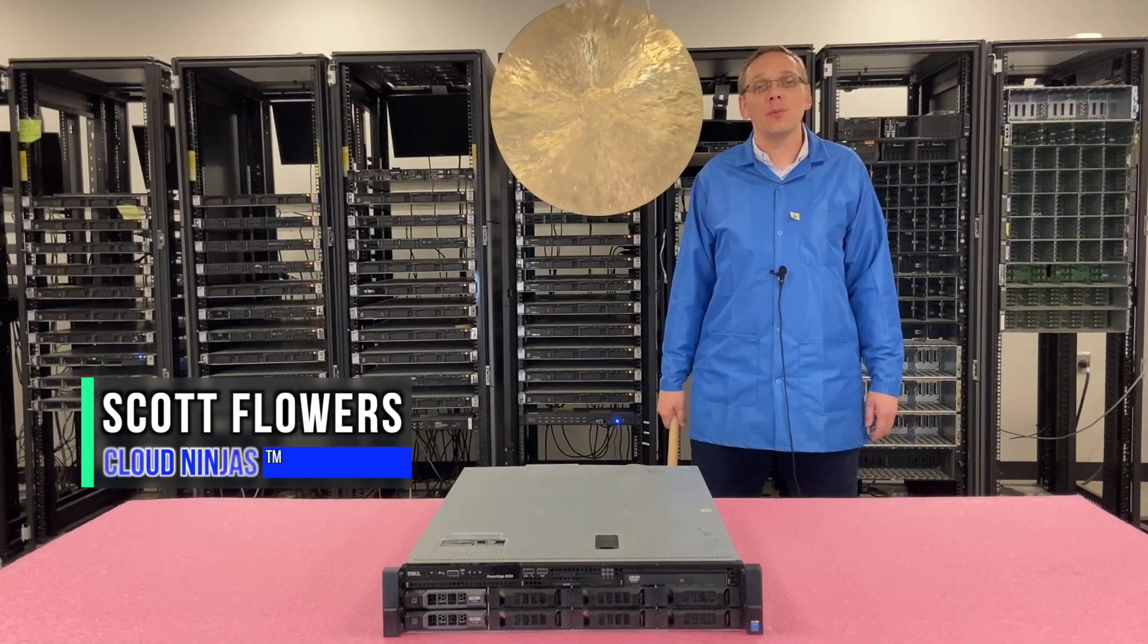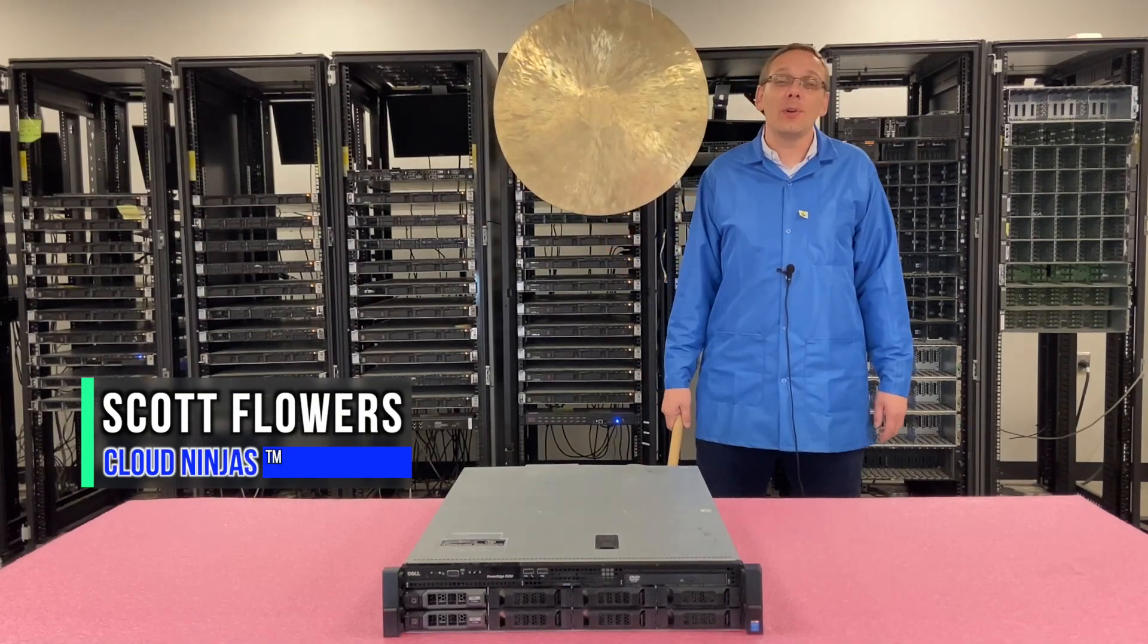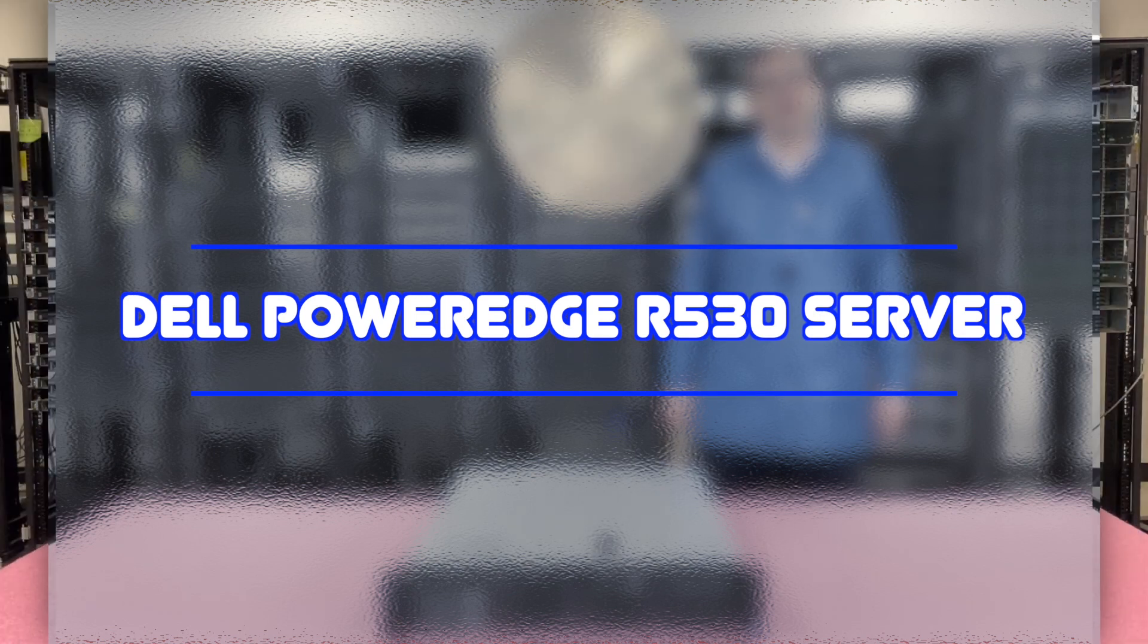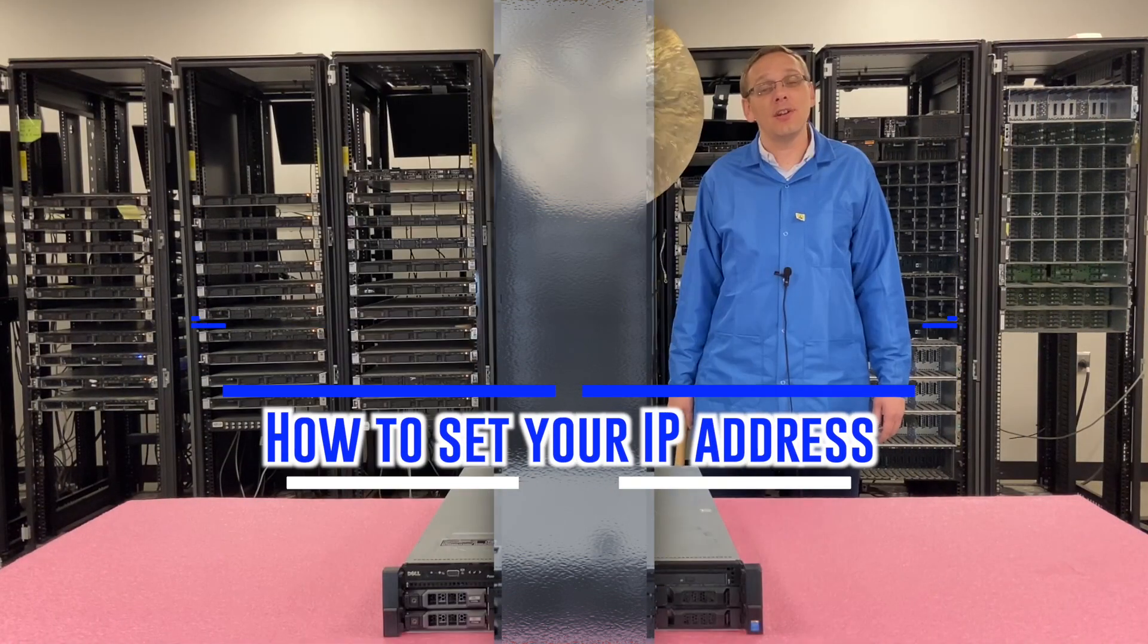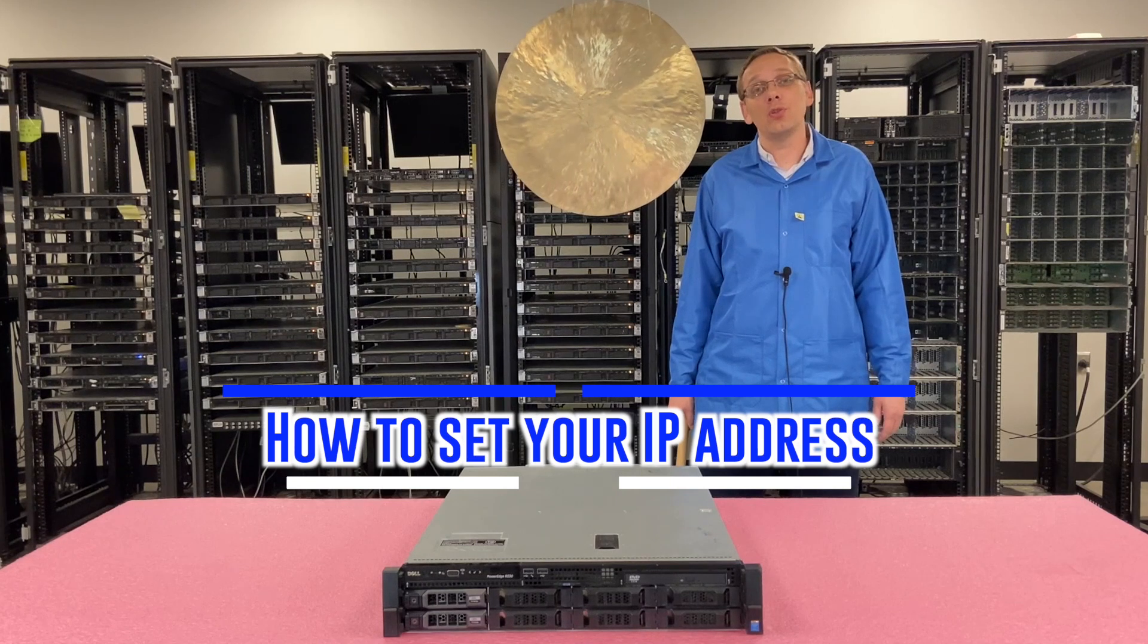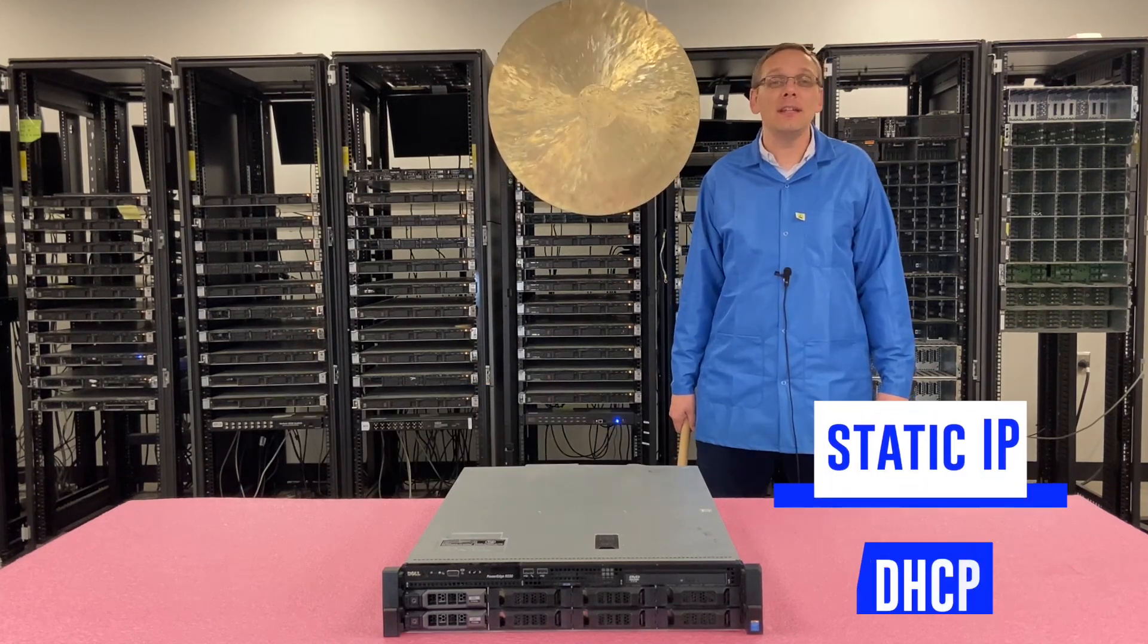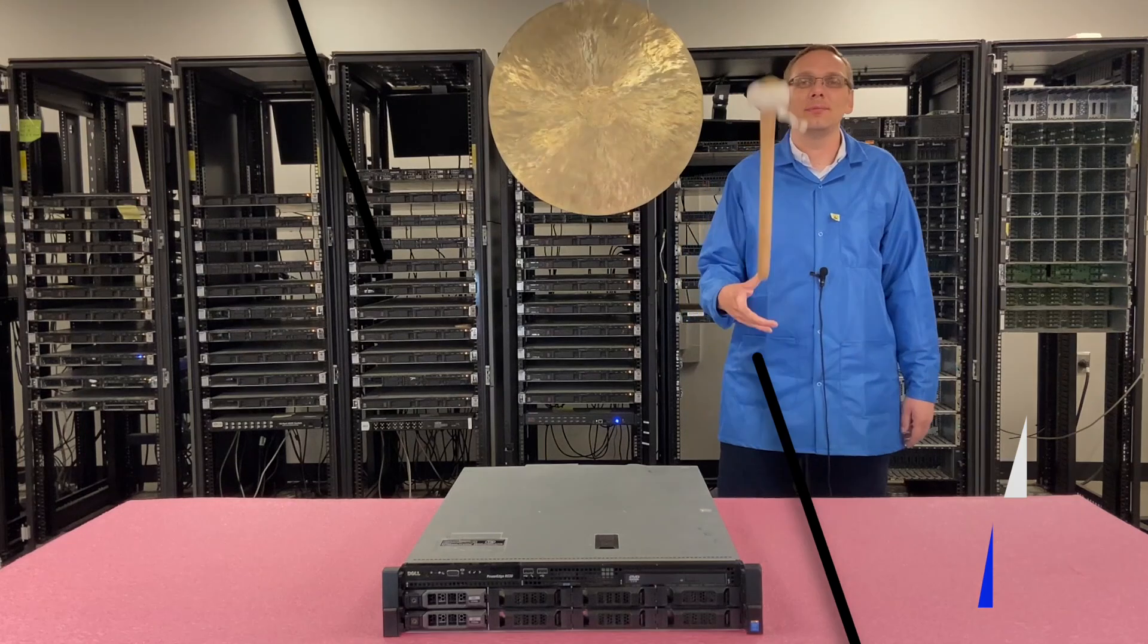Hi, I'm Scott Flowers with Cloud Ninjas. Today we're going to continue our series on the Dell PowerEdge R530 server. In this video, we're going to show you how to set your IP address, and we're going to do it two ways, show you how to set your static IP and via DHCP. Let's get going.